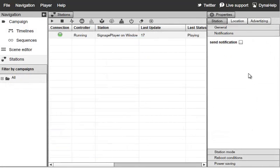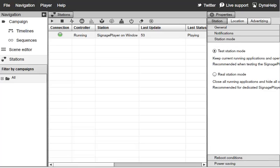Under Notifications, you can send an email notification if the player changes its status. Under Station Mode, you can control how the player behaves with other windows. If you want the Signage Player to close all other windows, kill the taskbar, and take over the entire operating system, run it in Real Mode. If you're just testing and don't want it aggressively closing every window, alert, and firewall message, operate it in Test Mode.